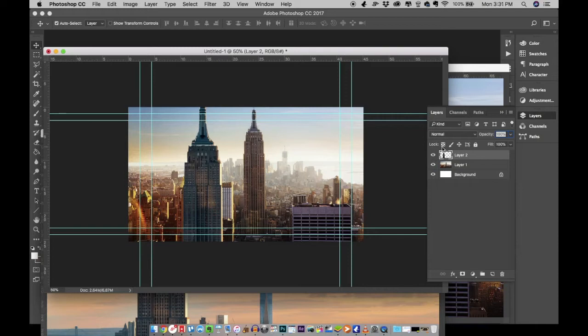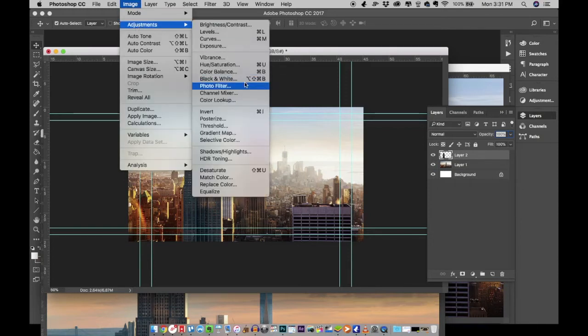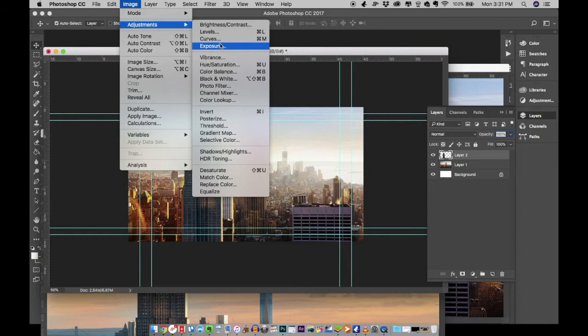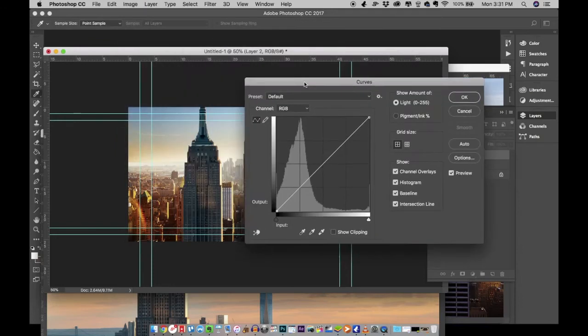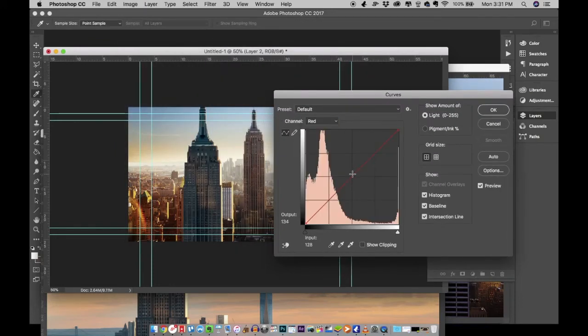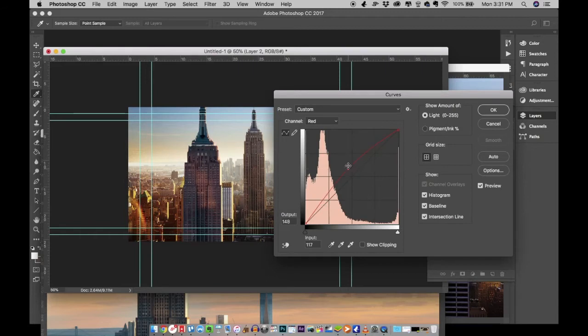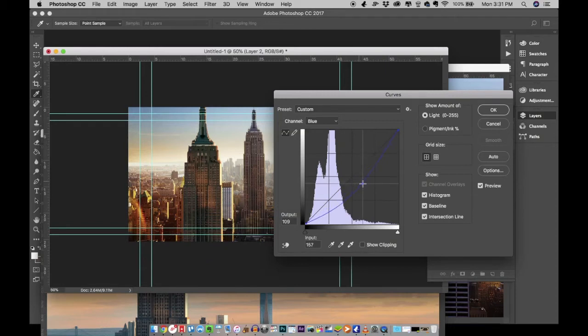Now we need to change the colors a little bit. I'm going to go to curves, choose the red channel. I'm going to bring in the red and I'm going to bring the blue a little down.